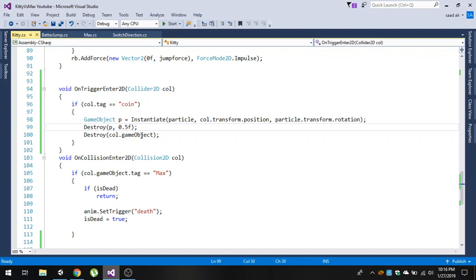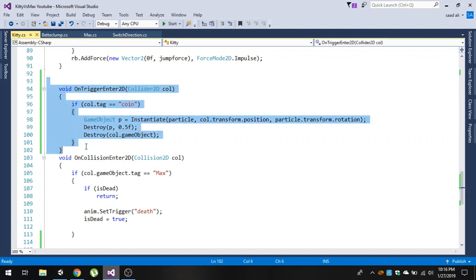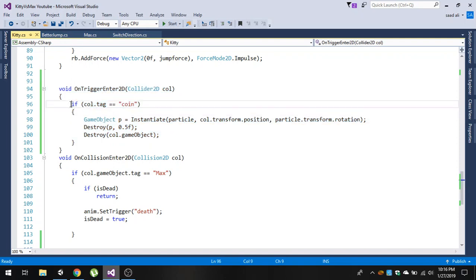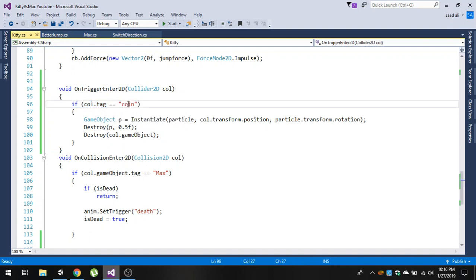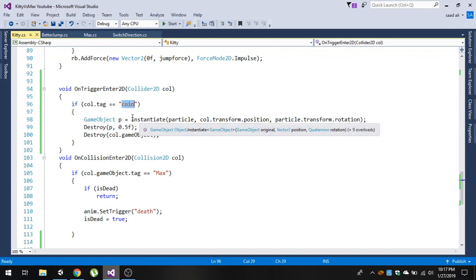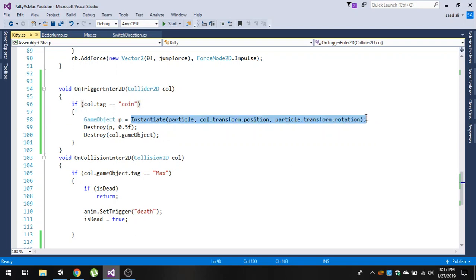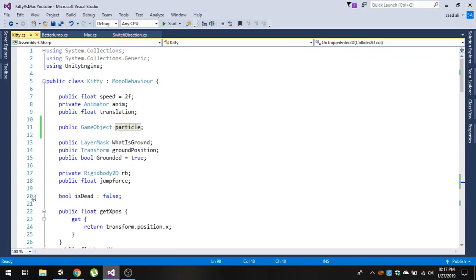Now go to the player script. In the OnTriggerEnter2D function, we are simply checking if we are colliding with the coin. If our player is colliding with the coin, we are going to instantiate a particle. At the top, I have added a public variable: public GameObject particle.